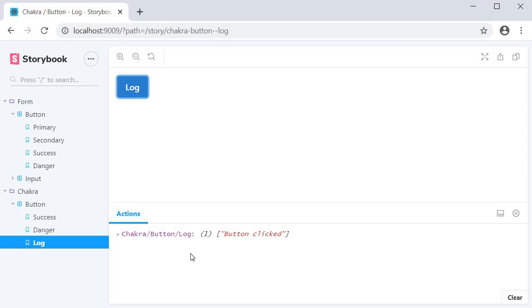So that is about the console add-on. It helps you get all your console output in your storybook and saves you from keeping the browser console opened. In the next video, let's take a look at another useful add-on. Thank you guys for watching. Don't forget to subscribe. I'll see you guys in the next video.